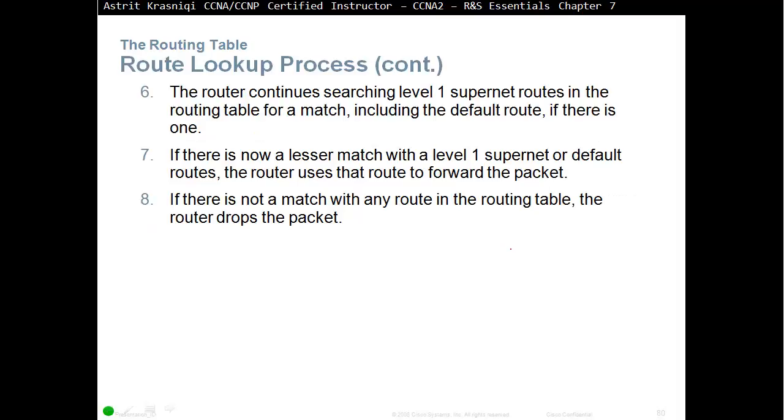Step number 6. The router continues searching level 1 supernet routes in the routing table for a match, including the default route, if there is one. If there is now a lesser match with the level 1 supernet or default route, the router uses the route to forward the packet. Step 8. If there is no match with any routes in the routing table, the router drops the packet.